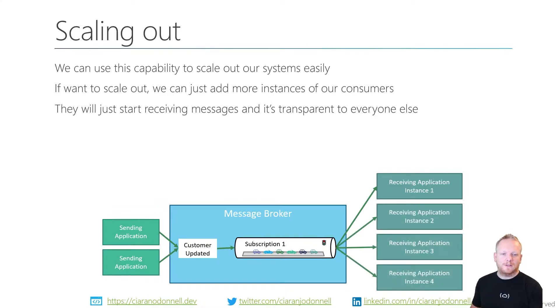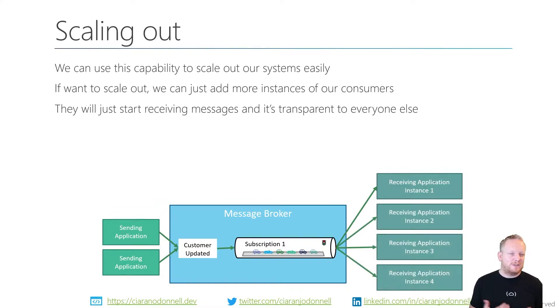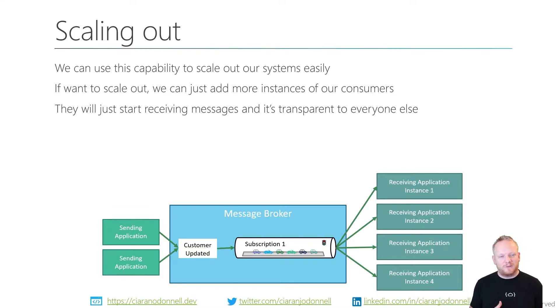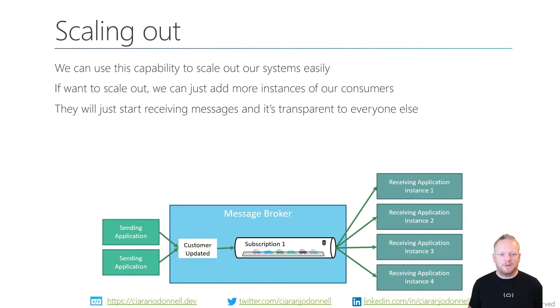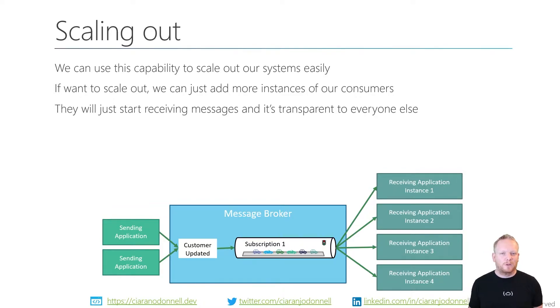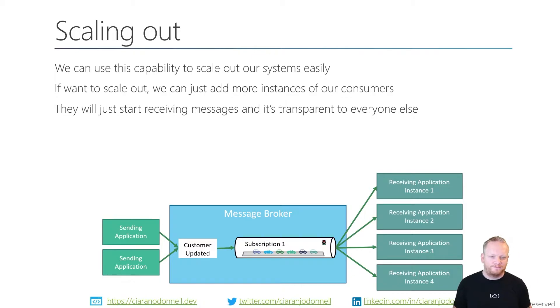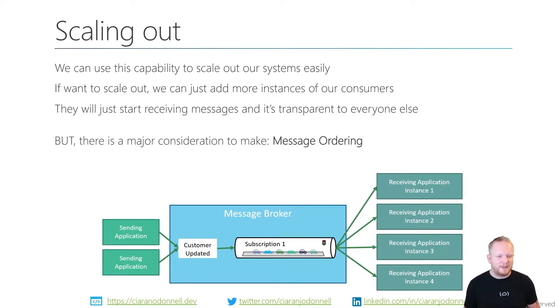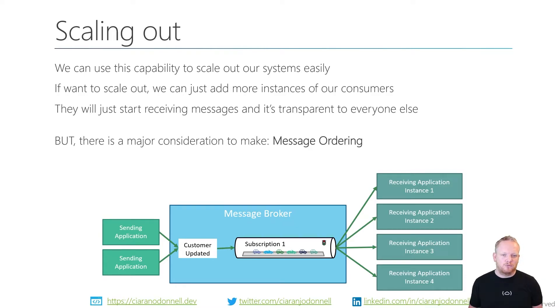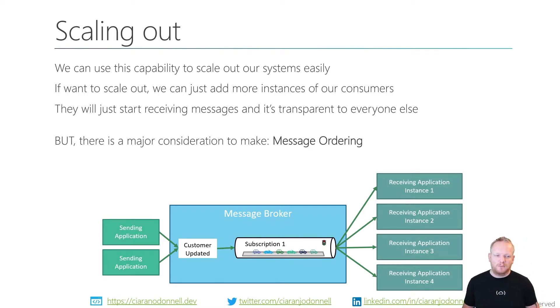We can receive messages into our queue or subscription, and then we can keep scaling out our receiving services. We can just keep adding new ones. They'll just start receiving messages. It's transparent to everyone else. The other receiving instances don't need to know necessarily. The sending applications don't need to know how many there are. The message broker deals with doing the distribution of the load for us. There is a key consideration we need to make when we do this, and that's message ordering.